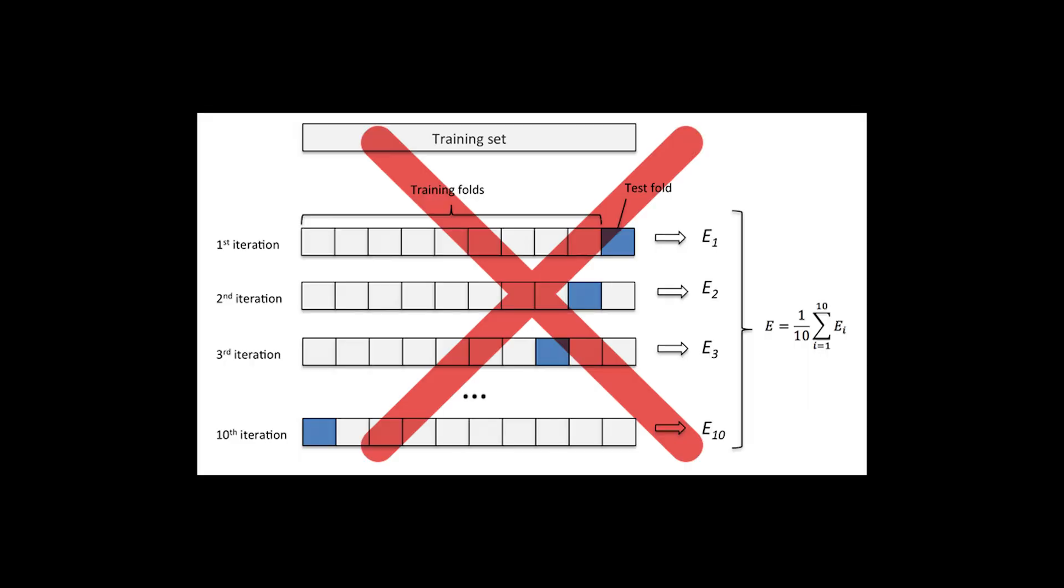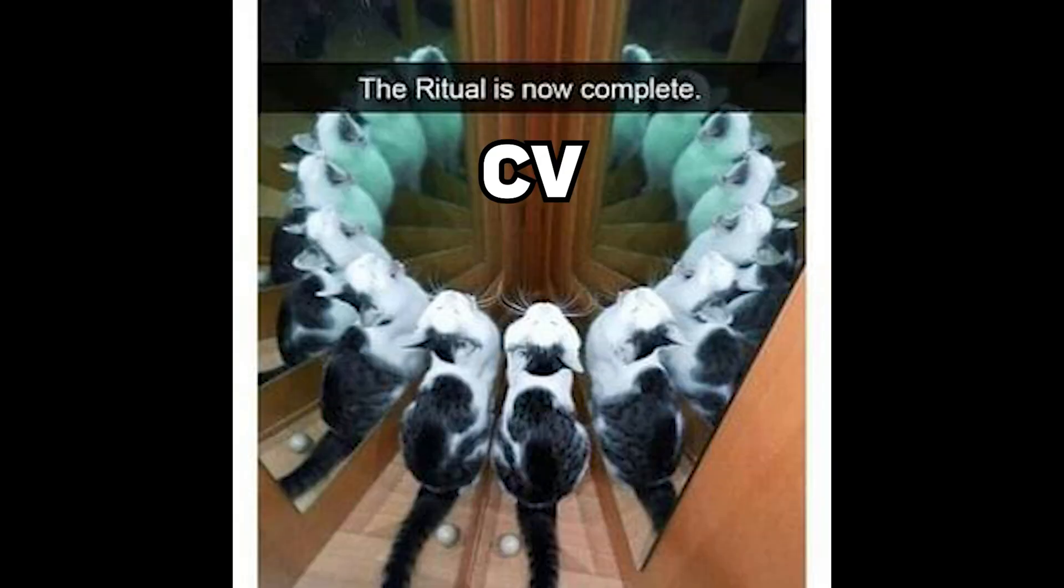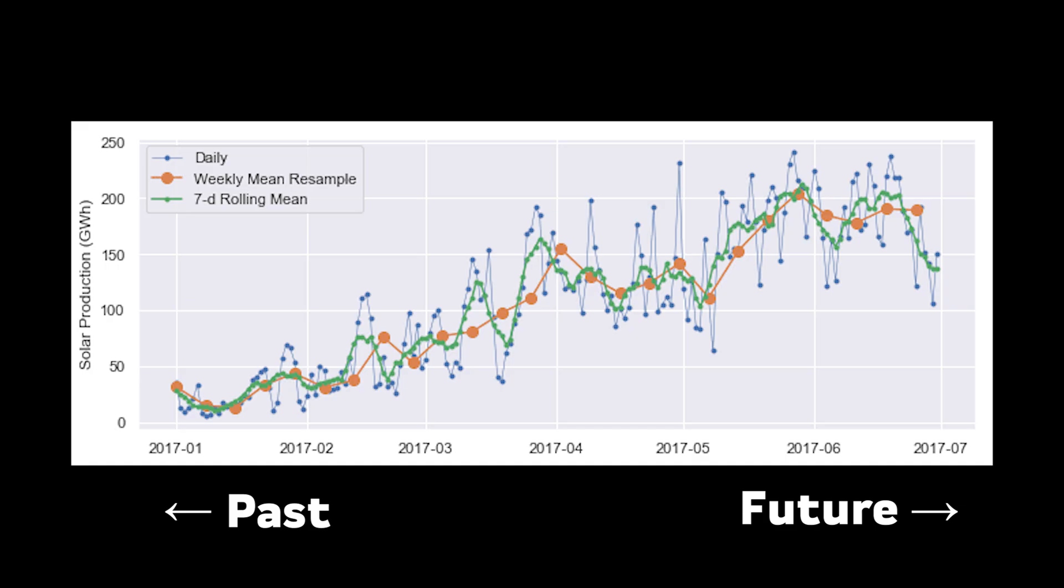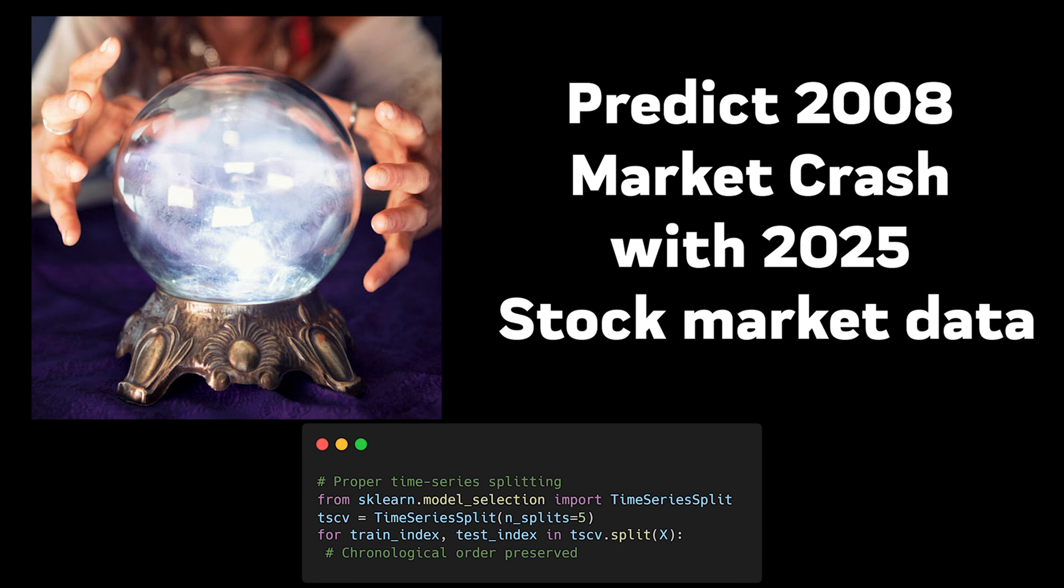Cross-validation isn't always necessary, and sometimes it can even lead you astray. While it's often treated as a mandatory ritual in ML workflows, there are cases where other validation strategies make more sense. For time series data, for example, randomly shuffling your data into folds is like trying to predict the past using the future. Mathematically possible, but practically useless.